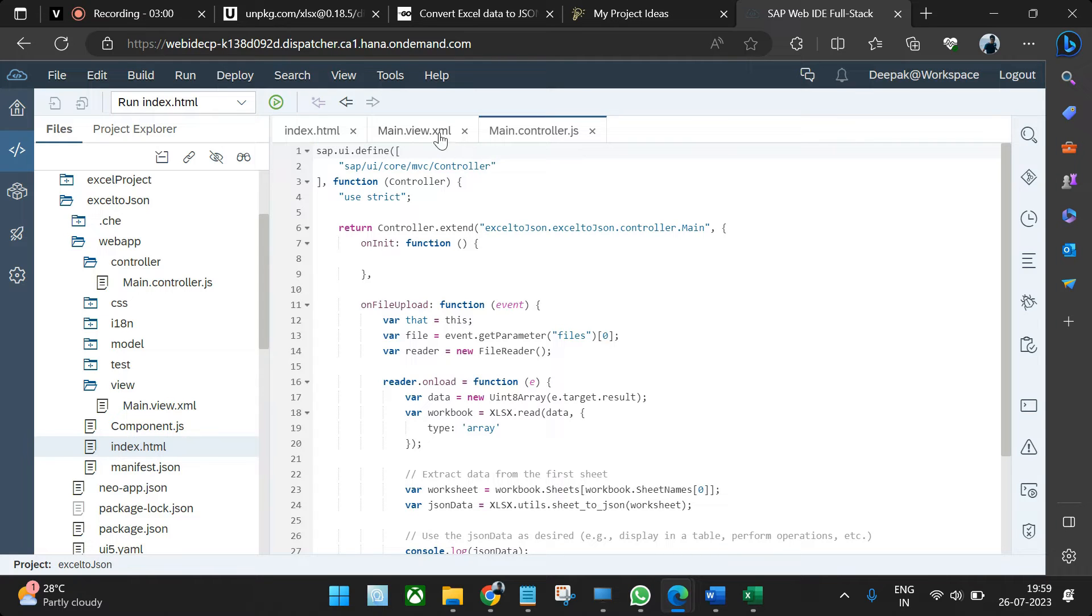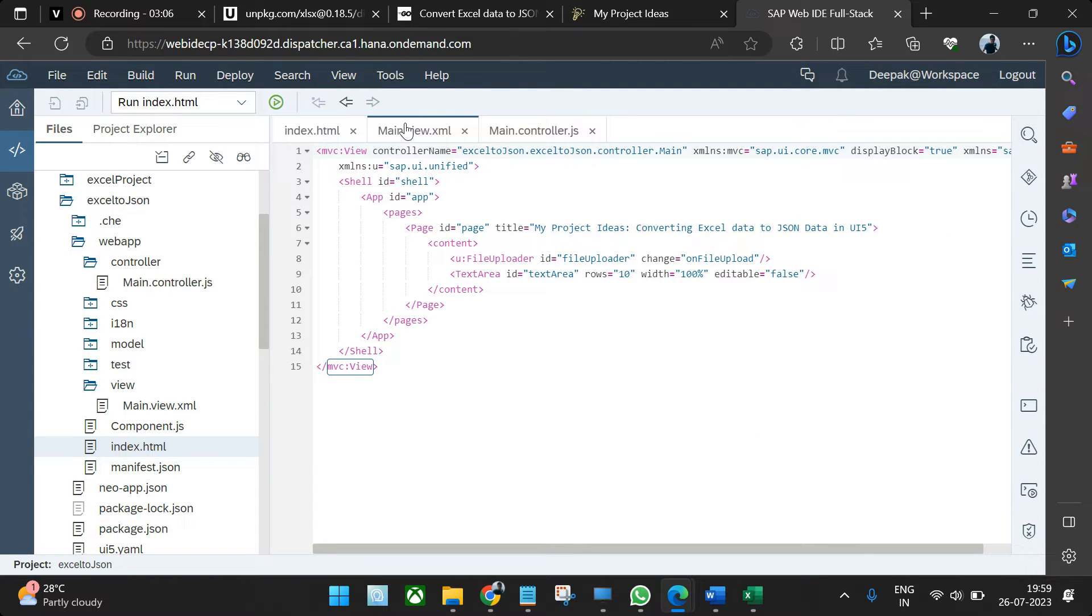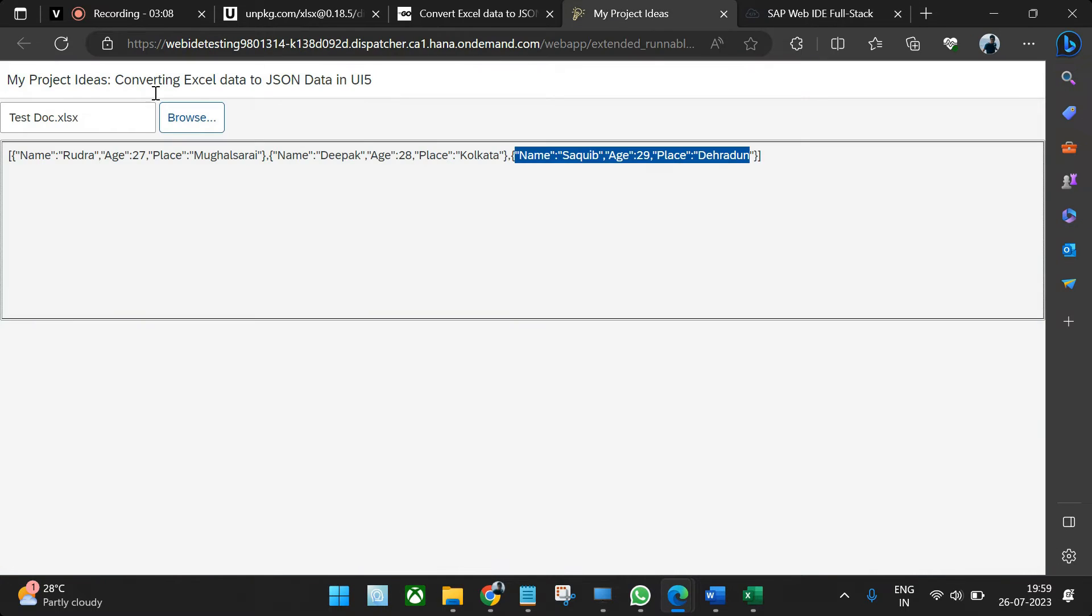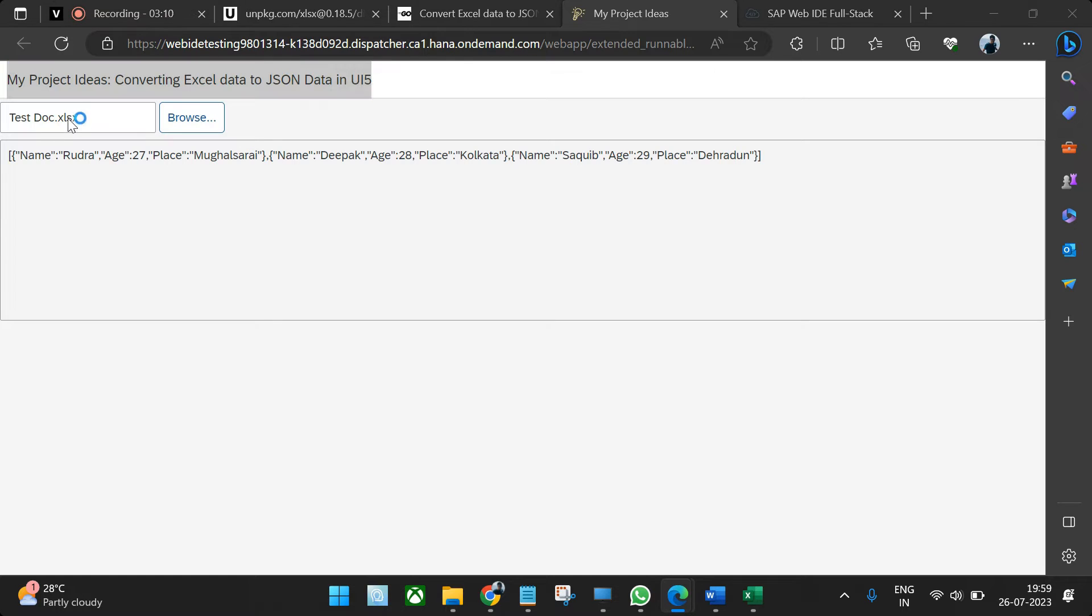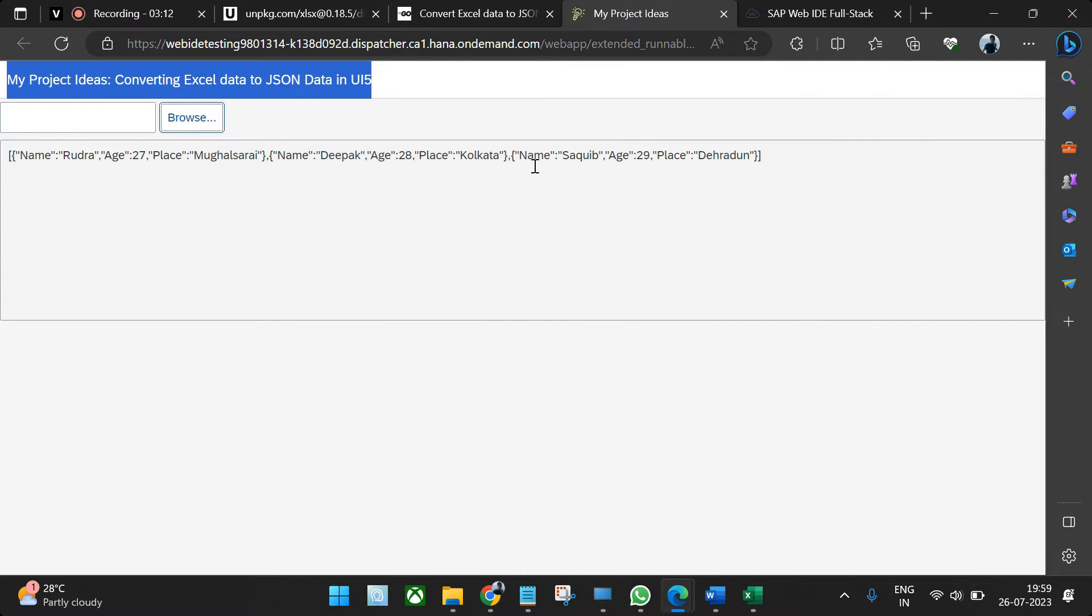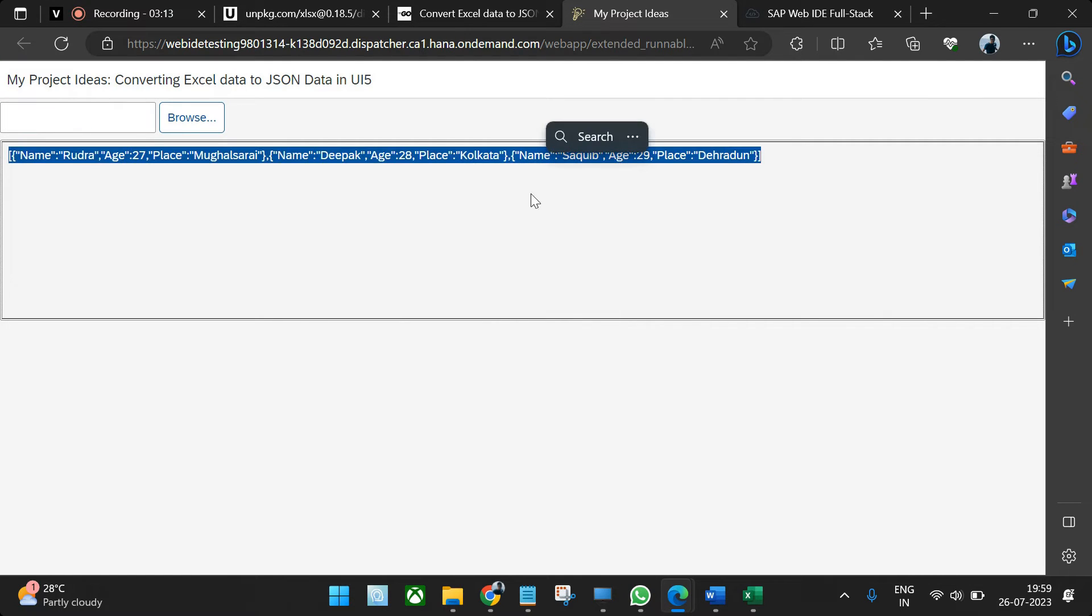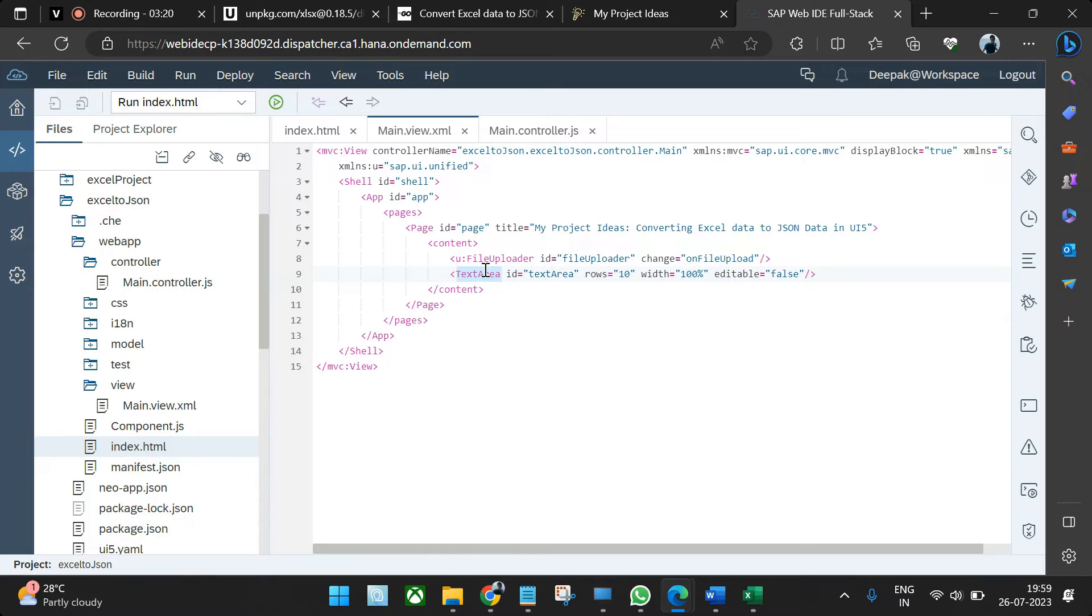Once you're done with the integration of this particular script, the second thing you have to do is create an upload option. If you see here, we have a title and upload option here, and then we have a text area where we are showcasing the data. We have file uploader here, text area to showcase data, and a title here. These three are the things that we're using in our application.